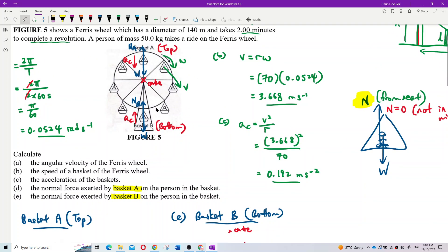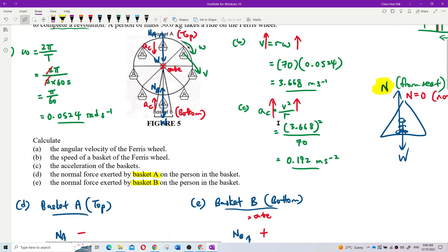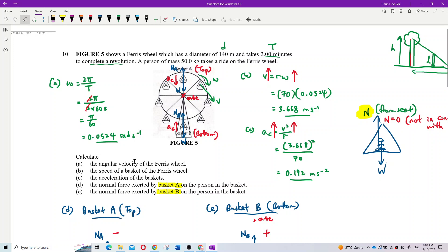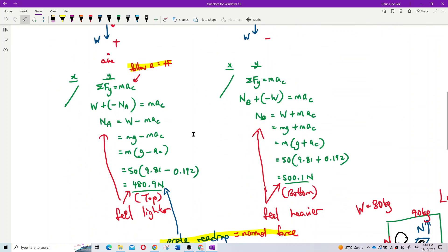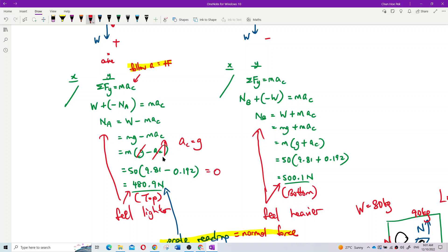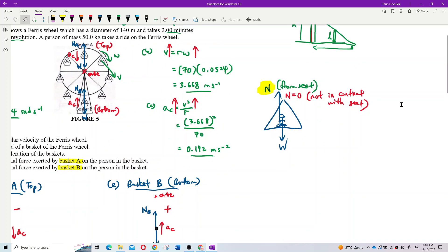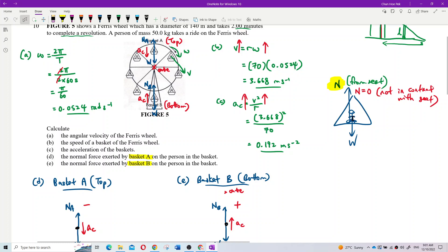If the ferris wheel goes faster and faster - omega increases, v increases, centripetal acceleration increases - eventually the centripetal acceleration becomes equal to g. Then the two terms cancel and the normal force becomes zero. At the top, you are being thrown off from the basket. So the position where you are most likely to be thrown off if the ferris wheel goes too fast is at the top, not at the bottom.